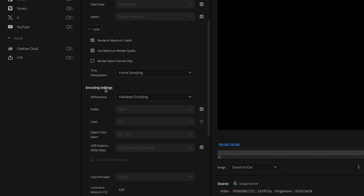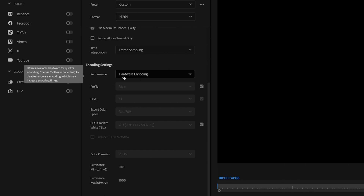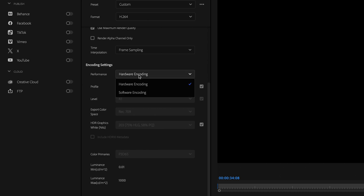Then I'm going to go down to the encoding settings, which are going to have a huge impact on how fast your video actually exports. We have hardware encoding and software encoding. Hardware encoding is when your computer utilizes available hardware for quicker encoding, and the difference between the two really comes down to the strength of your GPU. If you have a strong enough GPU, you'll be able to take advantage of hardware encoding; if you don't, you're going to have to utilize software encoding.